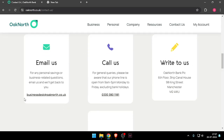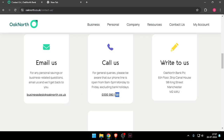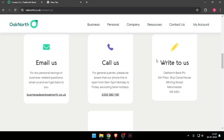You can email them through this email ID, and if you want to call them, you can call them through this mobile number. You can also write to them.